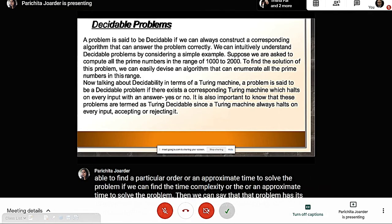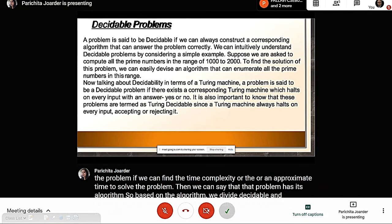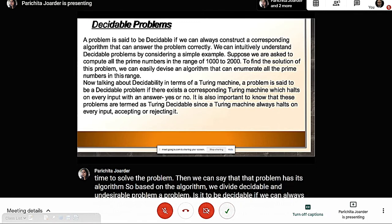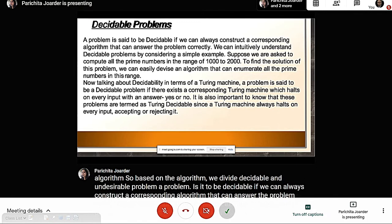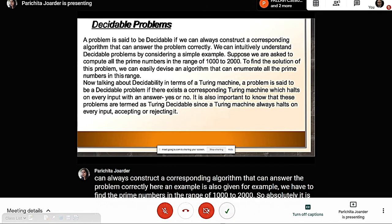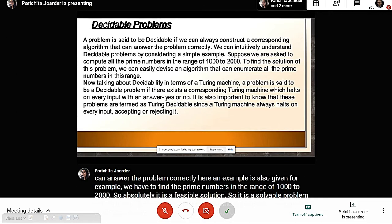A problem is said to be decidable if we can always construct a corresponding algorithm that can answer the problem correctly. For example, finding prime numbers in the range of 1000 to 2000 is a feasible, solvable problem. We can devise an algorithm and find its time complexity, so it is also a decidable problem.